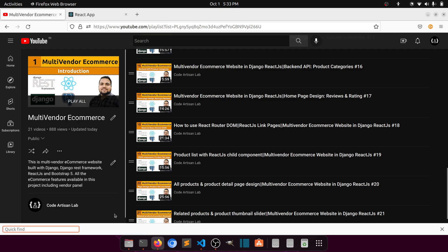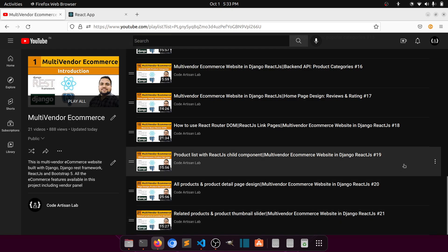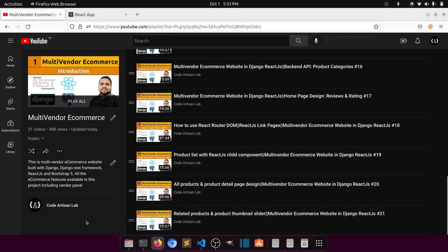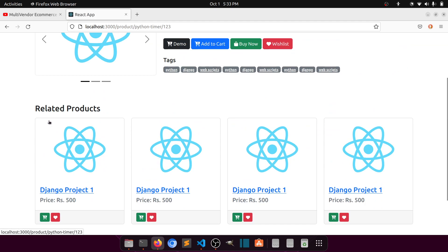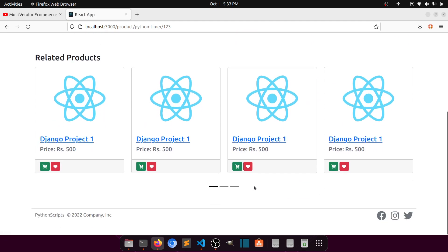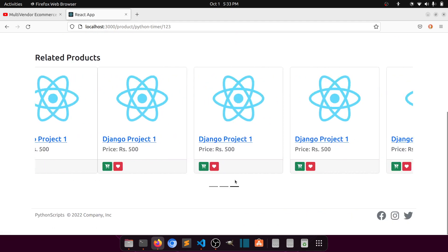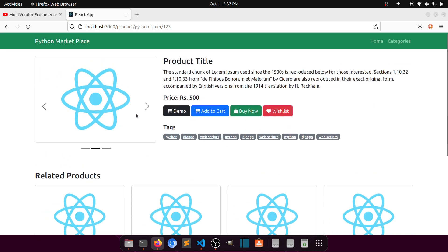Hi guys, welcome to Code Artisan Lab. This is video number 22 for the multi-vendor e-commerce website in Django with React.js. In this video we will design our checkout page, in which we will show all the orders which are in the cart. In our previous video we implemented the related product section with a slider using a Bootstrap carousel, and we also implemented the thumbnail slider.